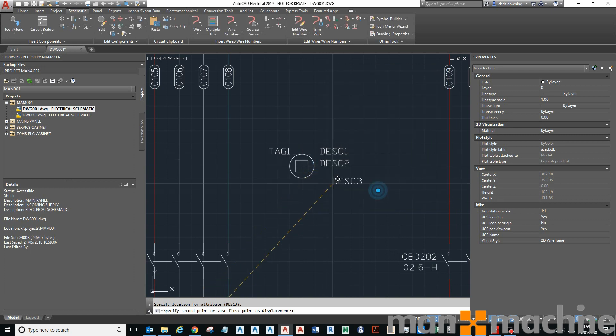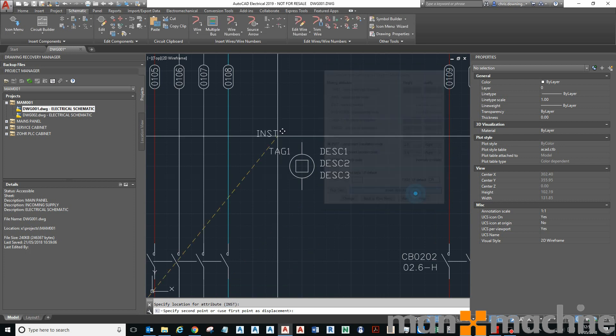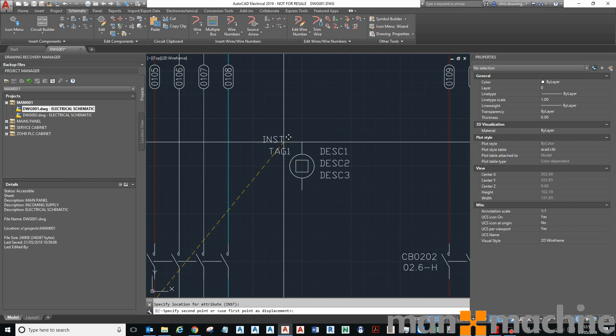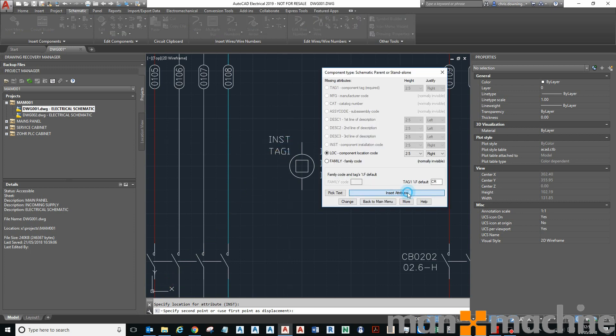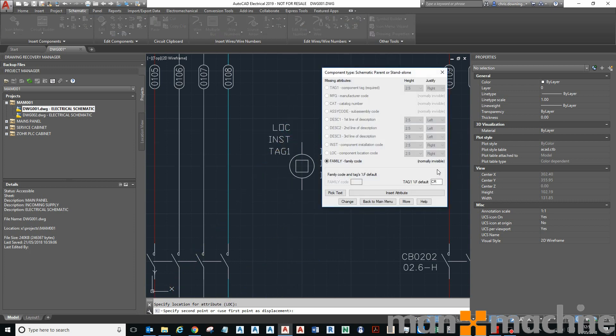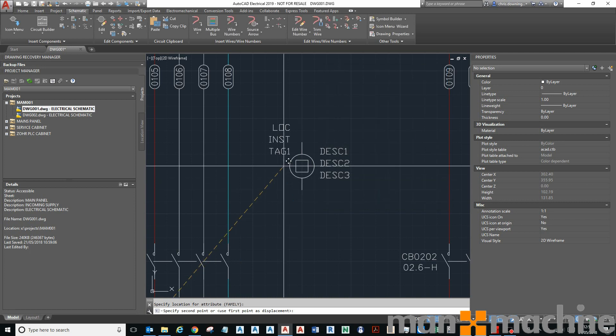Then I've got the installation and location codes, which are again aligned to the right. So I'm going to go for there and then the other one there. And then the family code, it's already set to CR, so that's fine. Let's just insert that somewhere like that. That's invisible, so that's done.